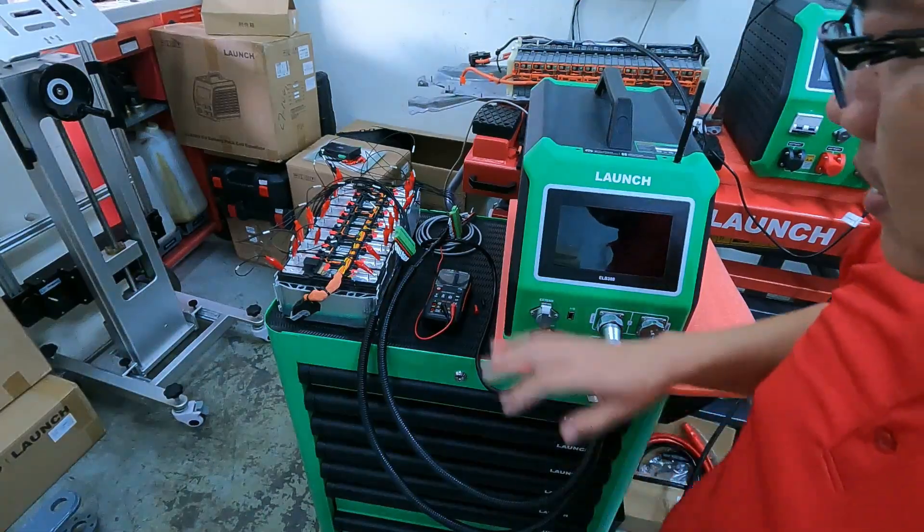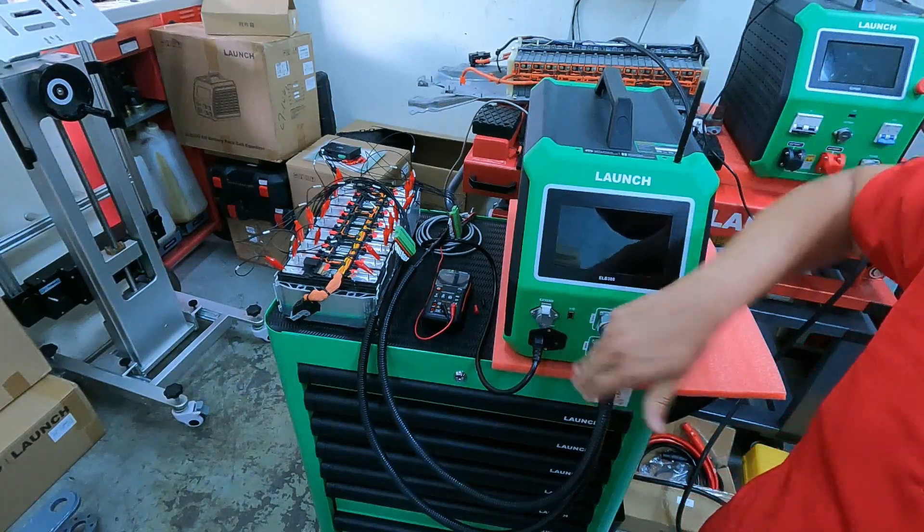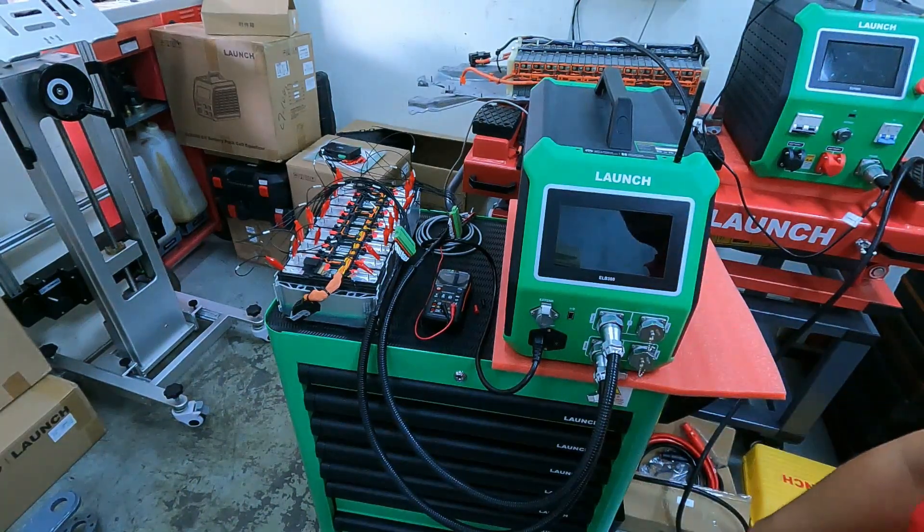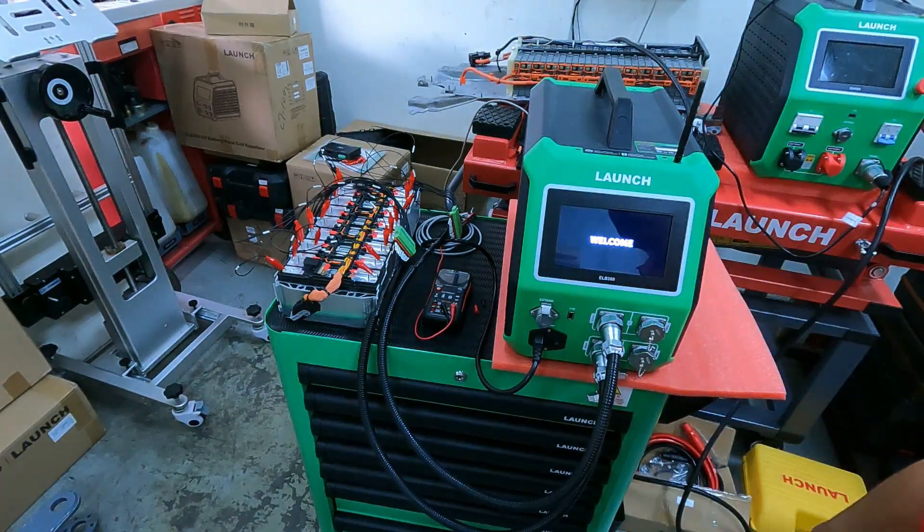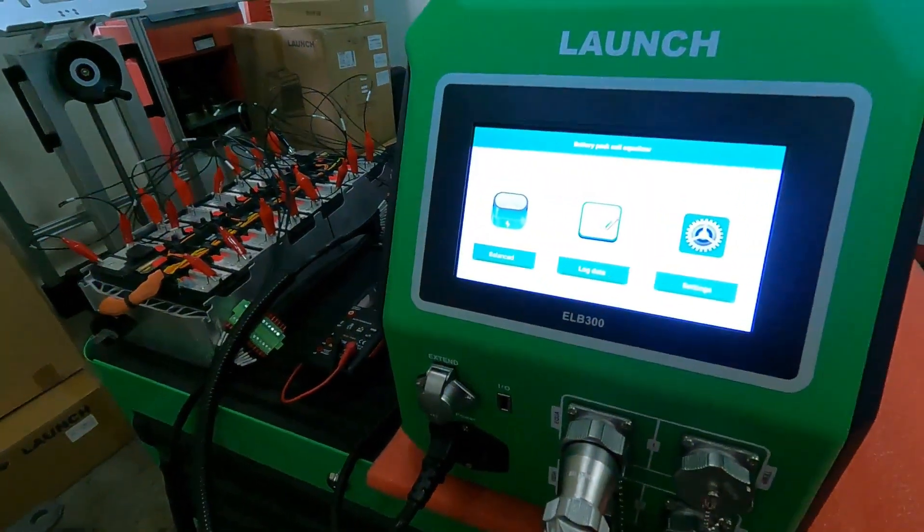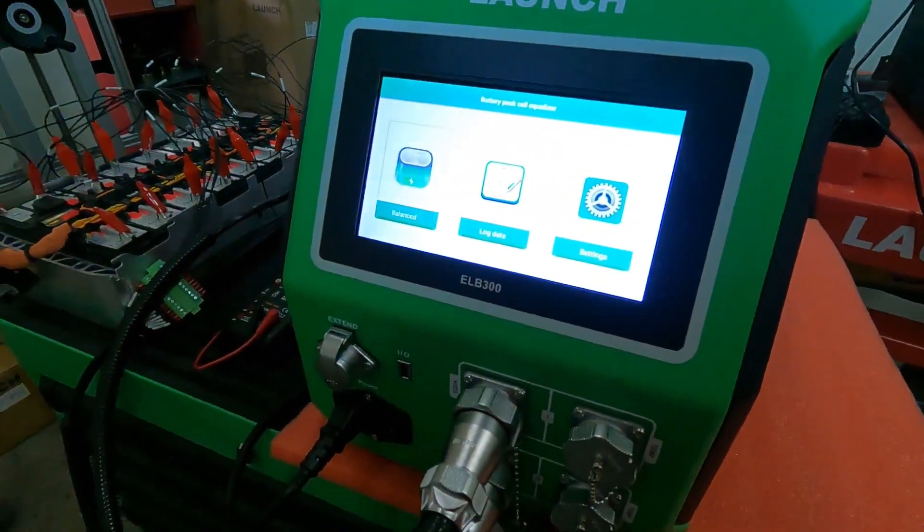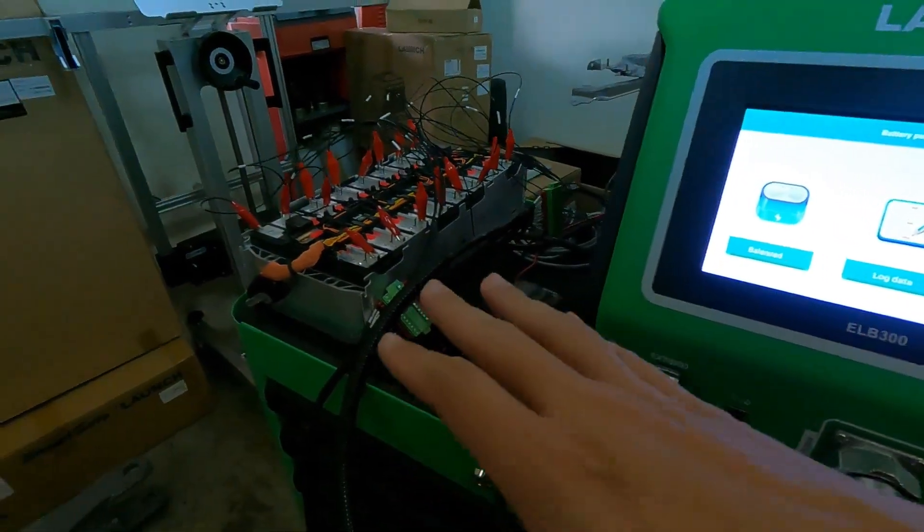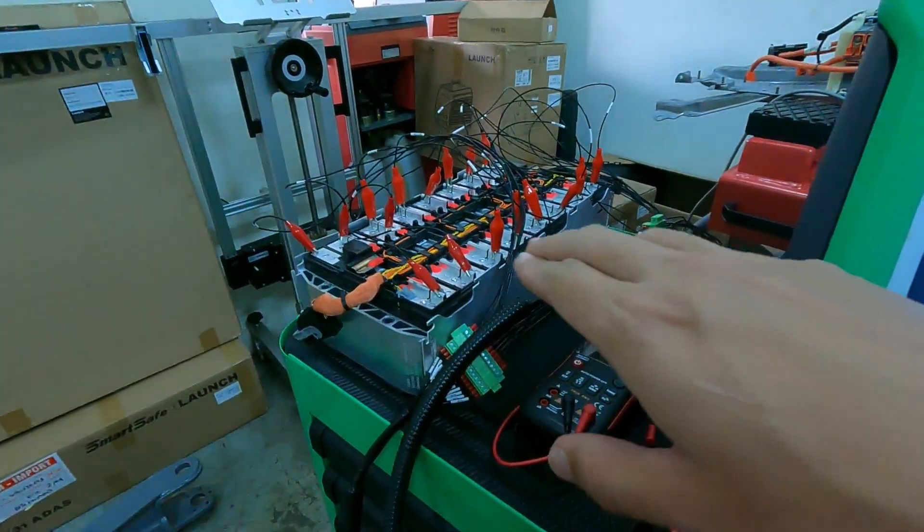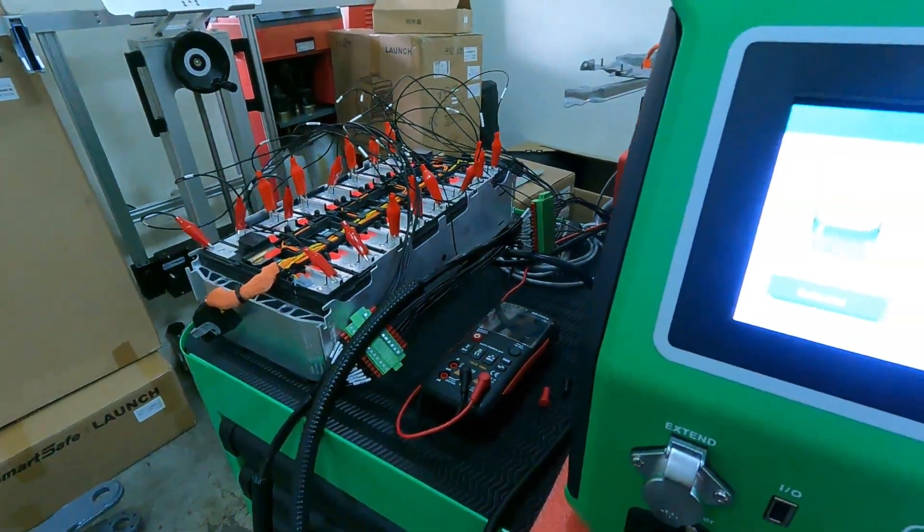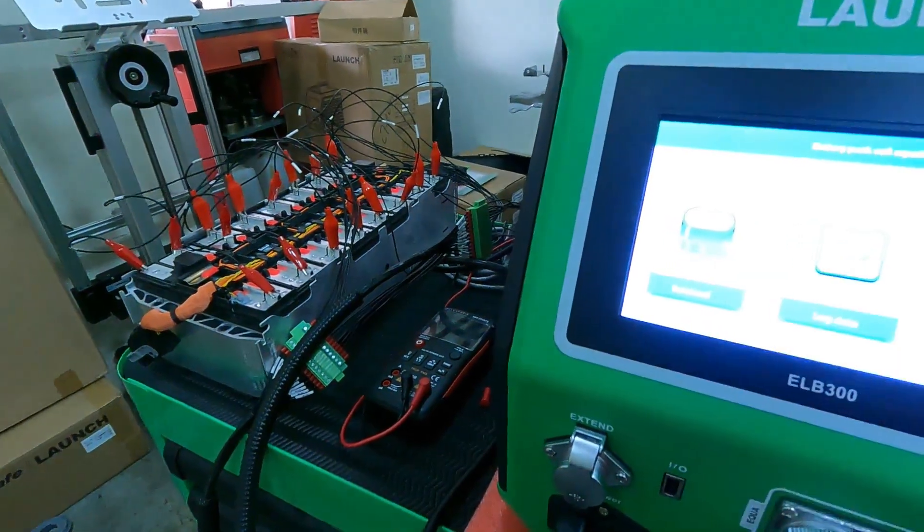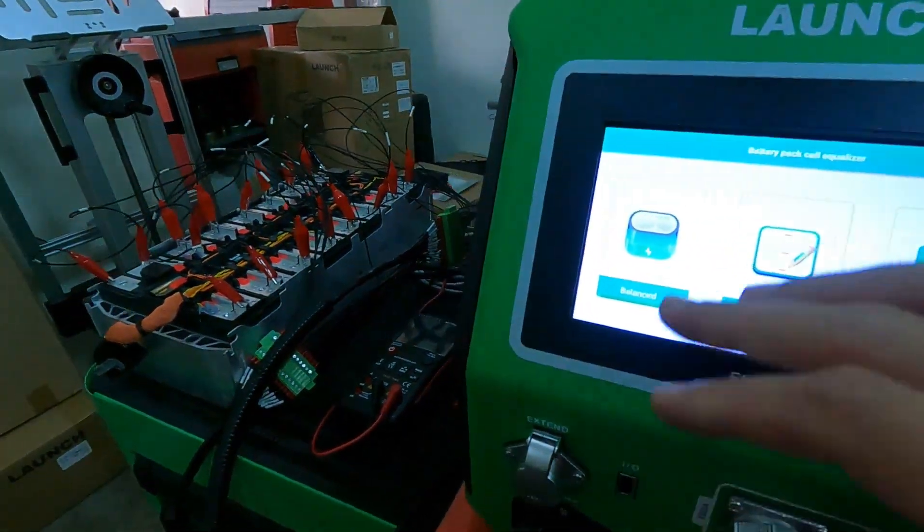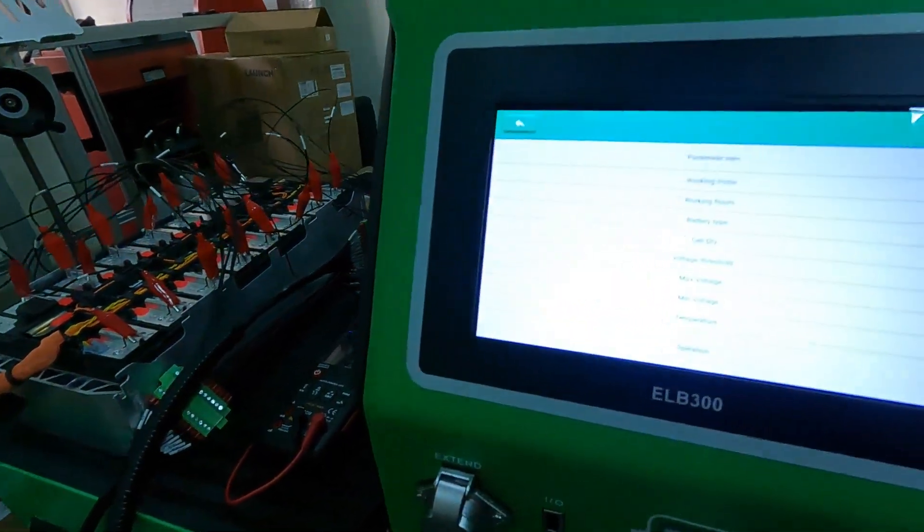The second step, you need to turn on the ELB300. The battery pack cell equalizer is to balance all of the cells to the same voltage. So we choose this here.